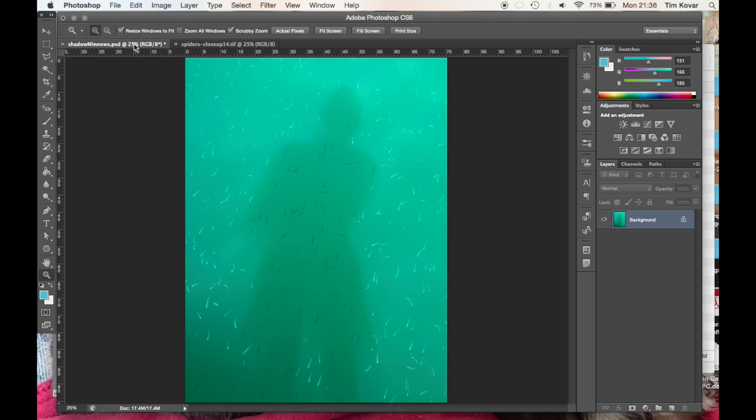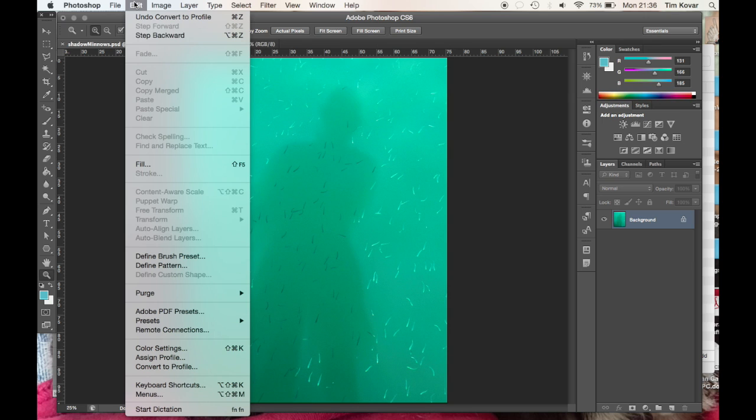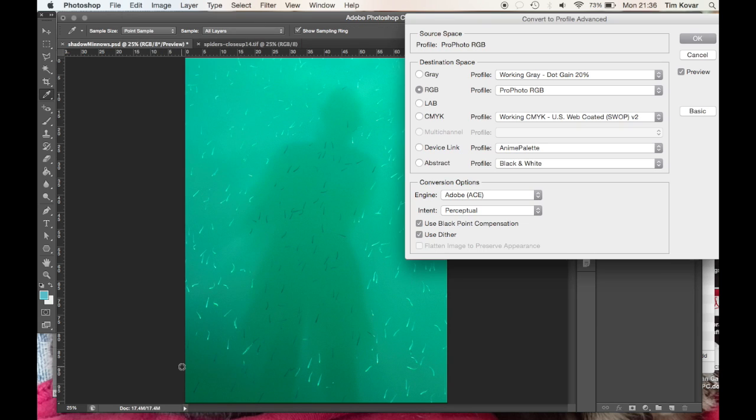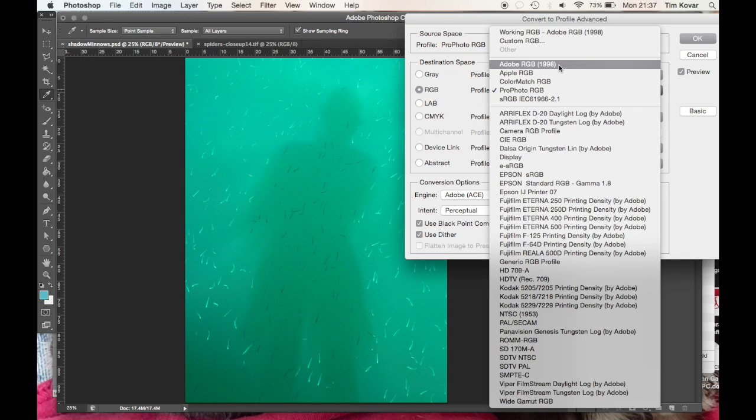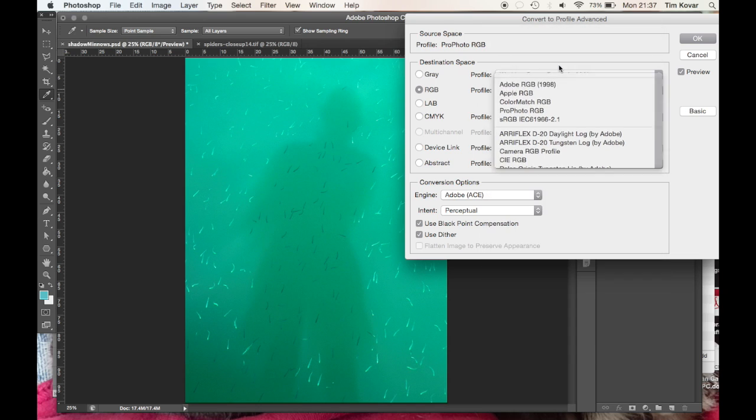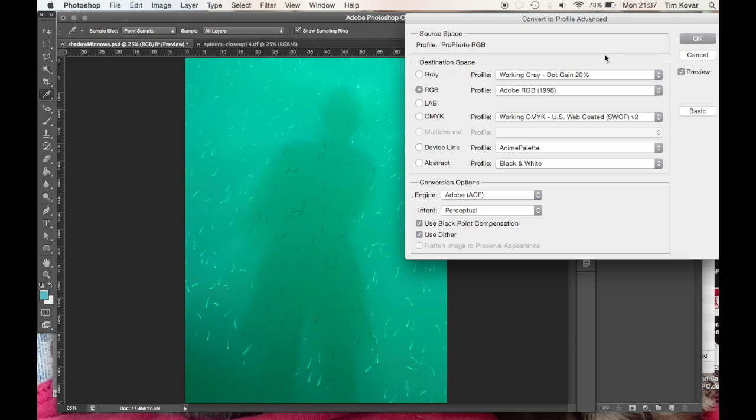So with this one I'm going to take my PSD and the first thing I'm going to do is I'm going to go and convert the ProPhoto. Yeah, it's a ProPhoto profile and I'm going to convert it to Adobe RGB. That's the most common one used for print output and so we'll stick with that.